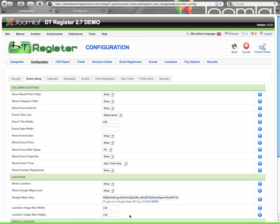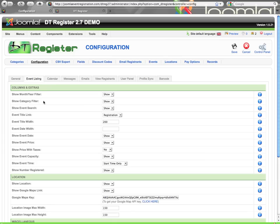Hi, in this video tutorial of DT Register 2.7, we'll be looking at some more of the configuration options here in the back end. As there are so many options, we have broken down the videos into pieces, so make sure you watch all of them. Here we will start on the event listing tab. This version is based on version 2.7.0 of DT Register.